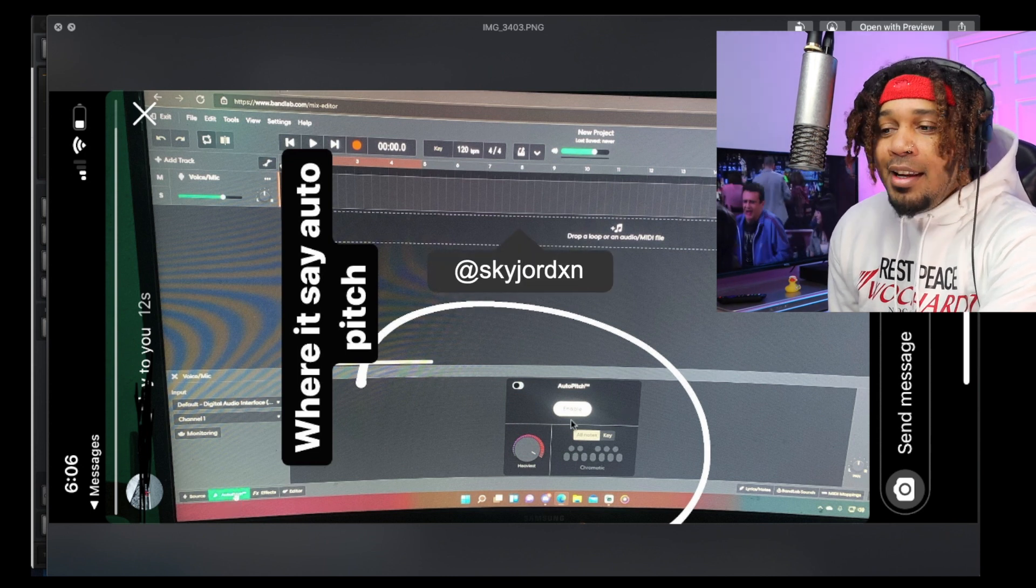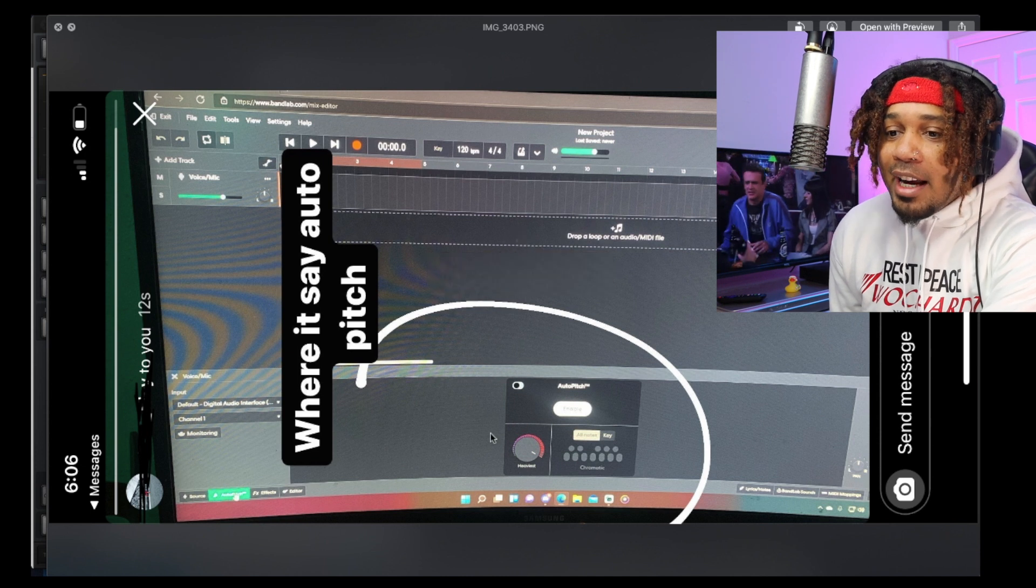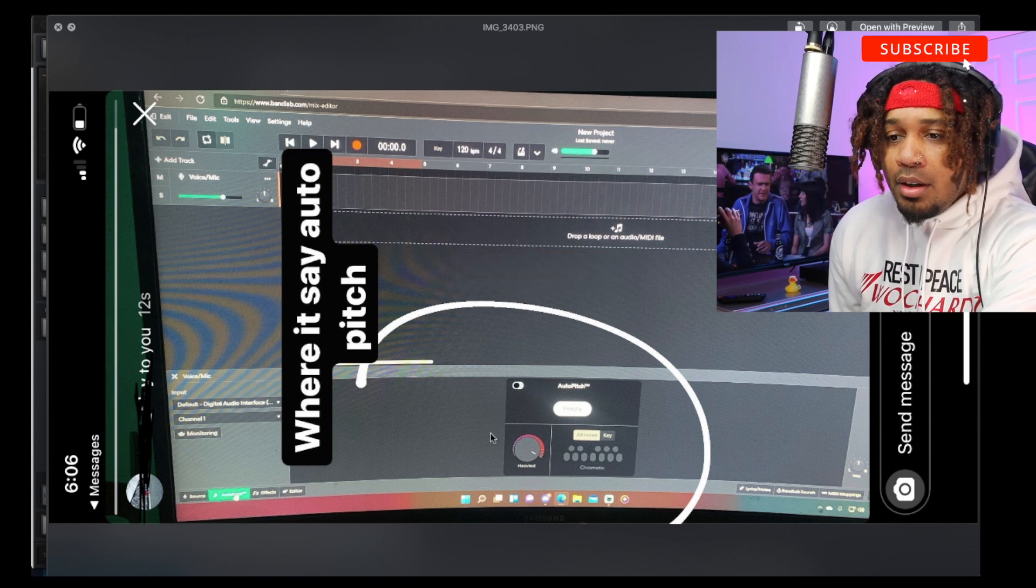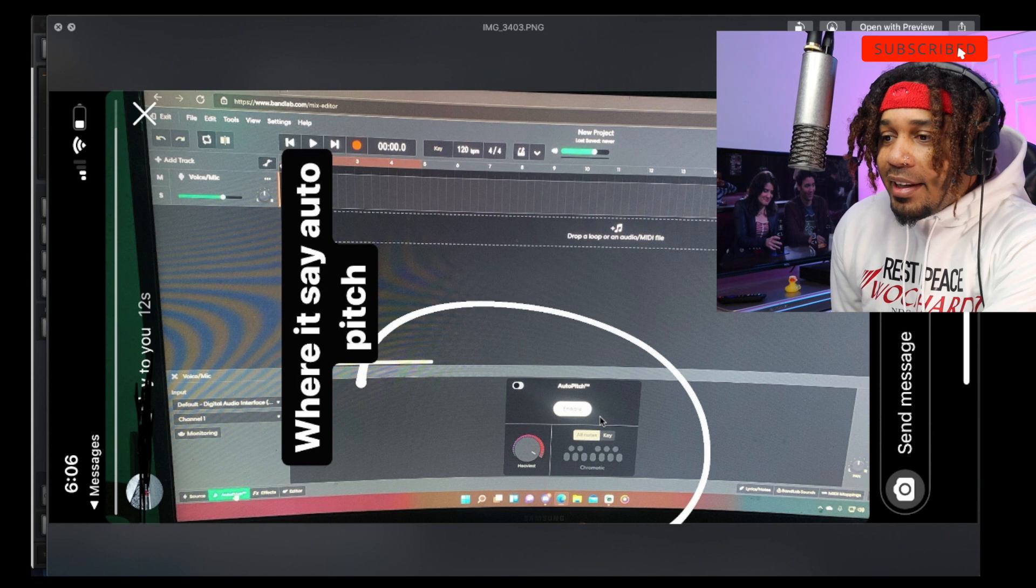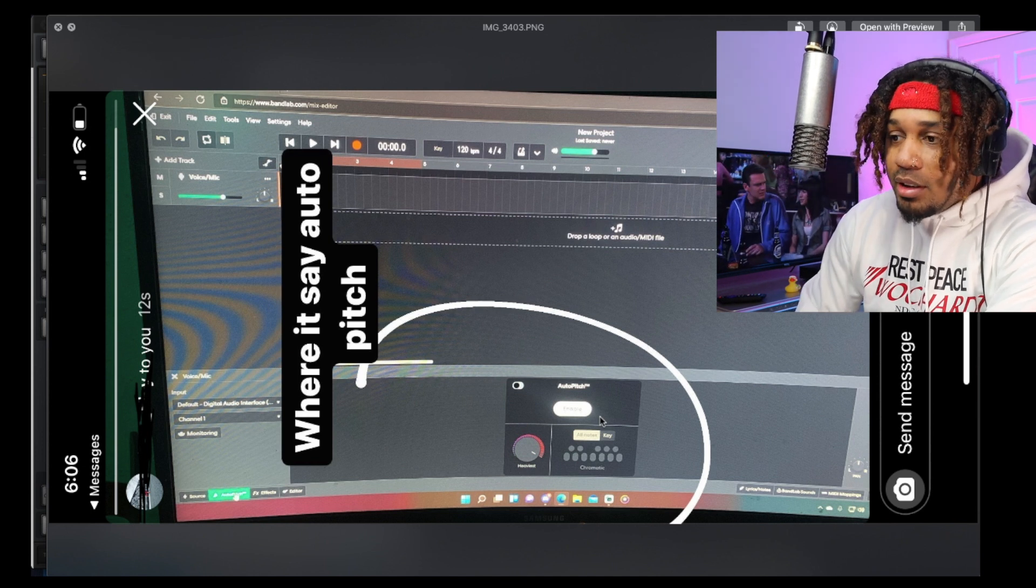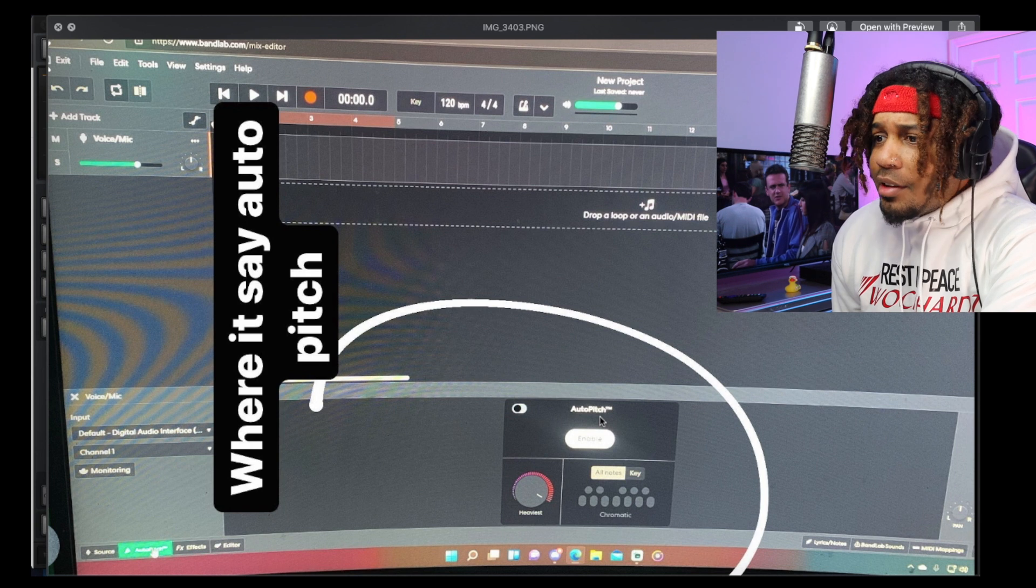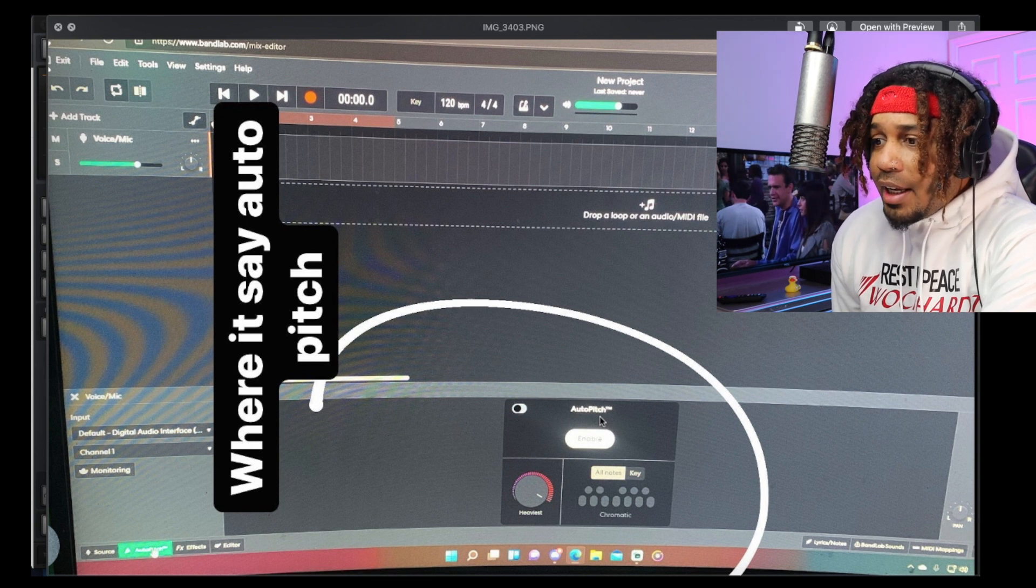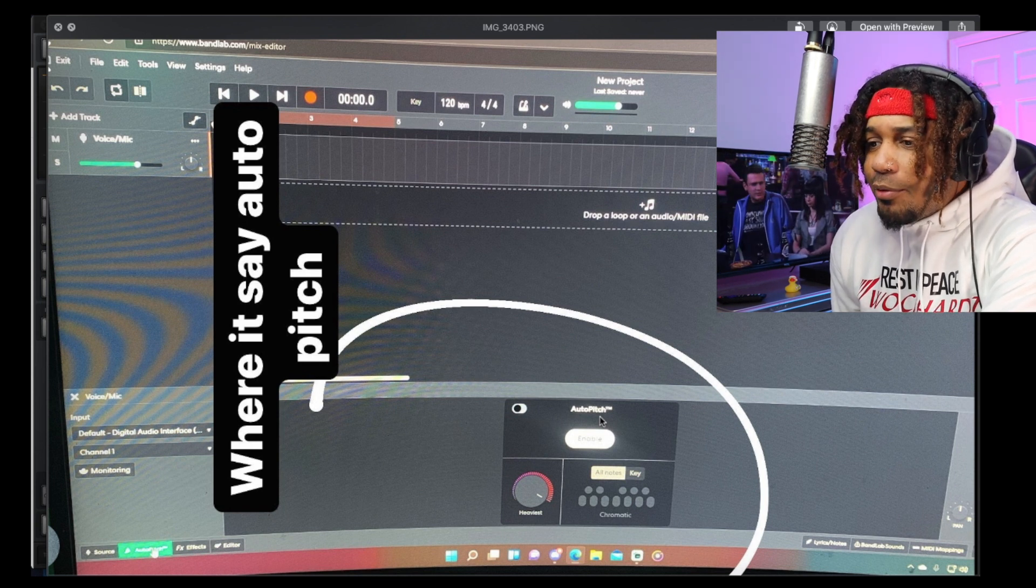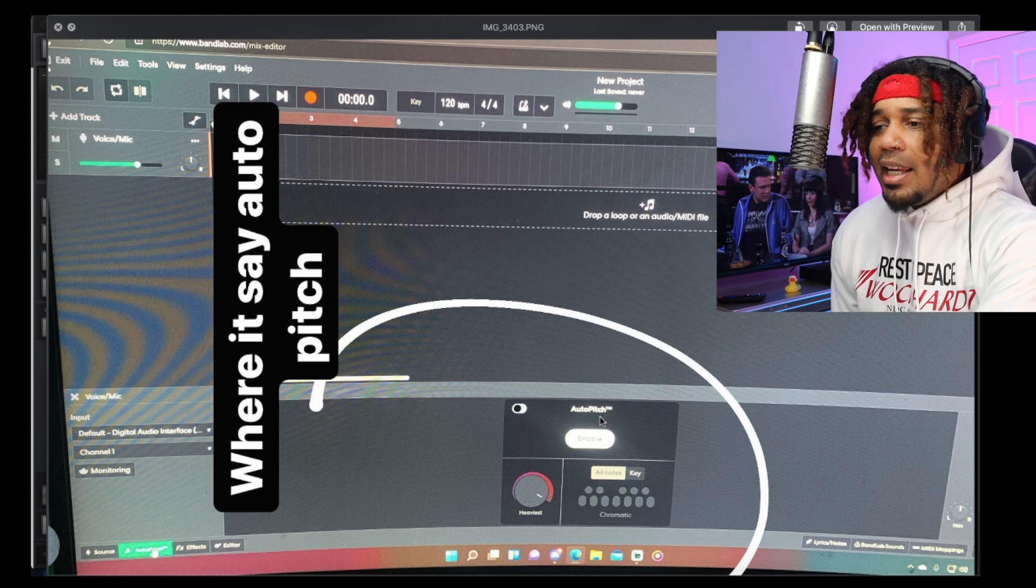And we see down here auto pitch, and it's right here. That's crazy. That's what it's gonna look like. We see the heavy zoom in on it. All right, there we go. That's what it looks like - enable, key. Looks like we can change the scale if we need to. That's dope.